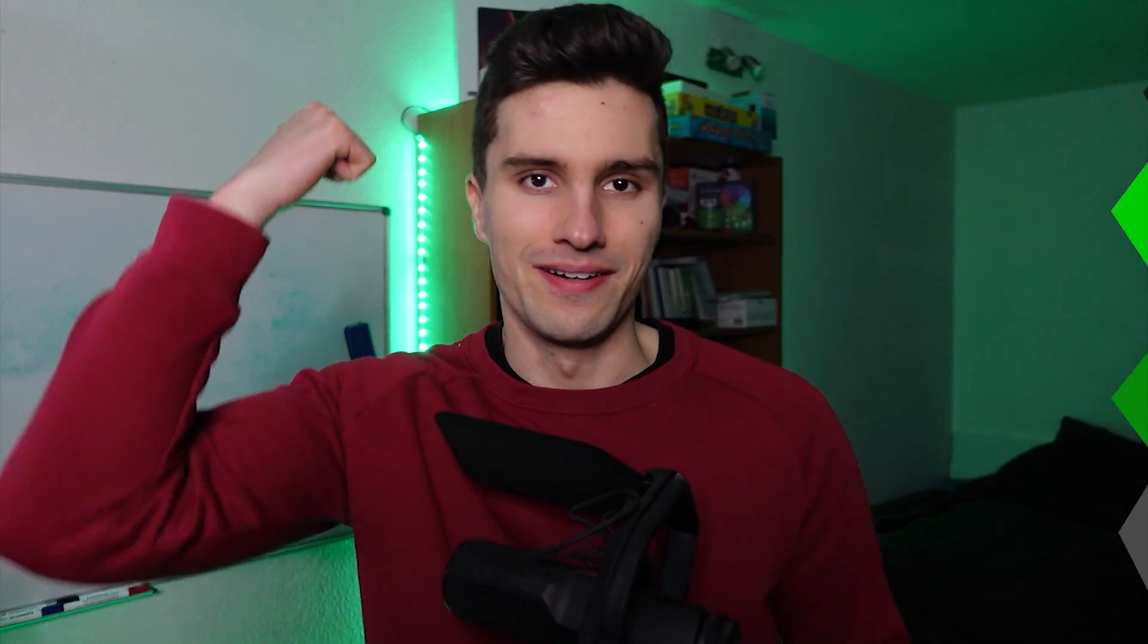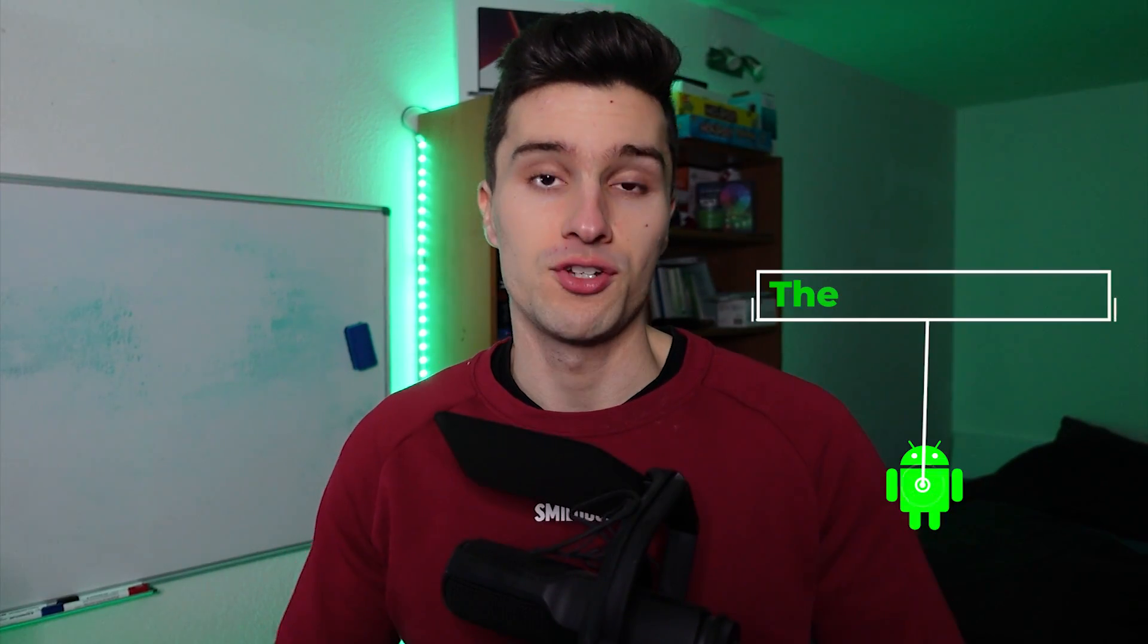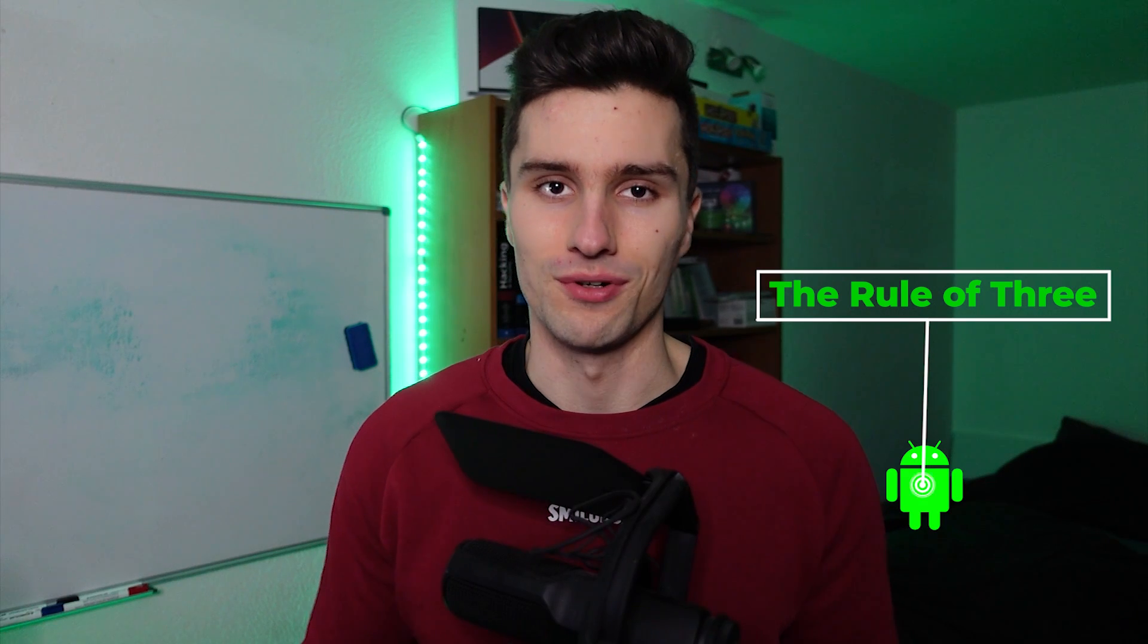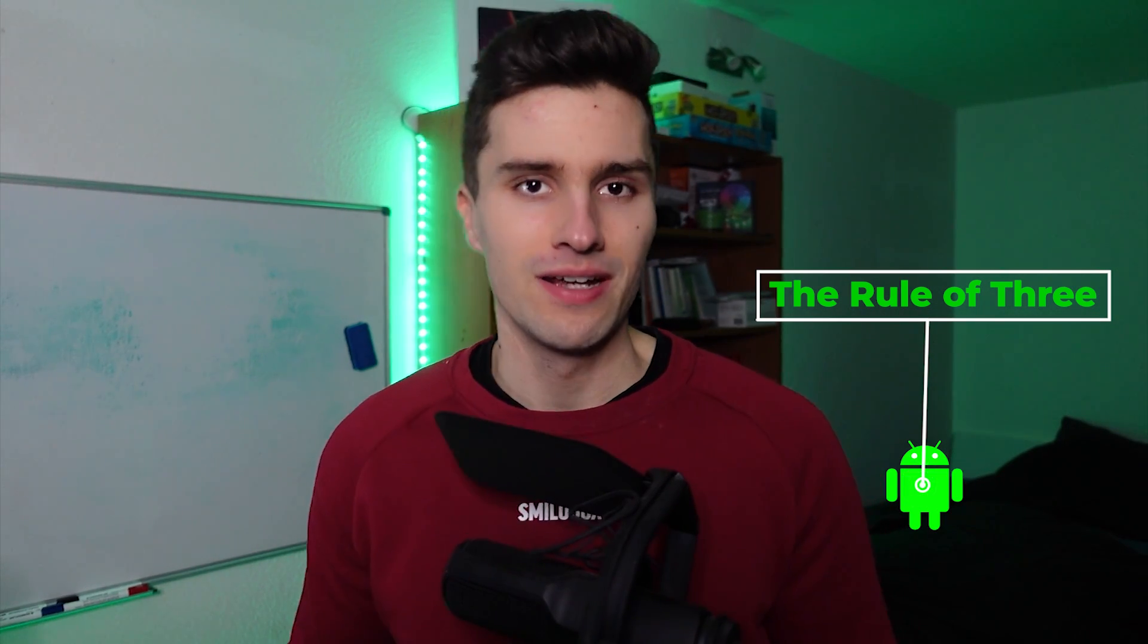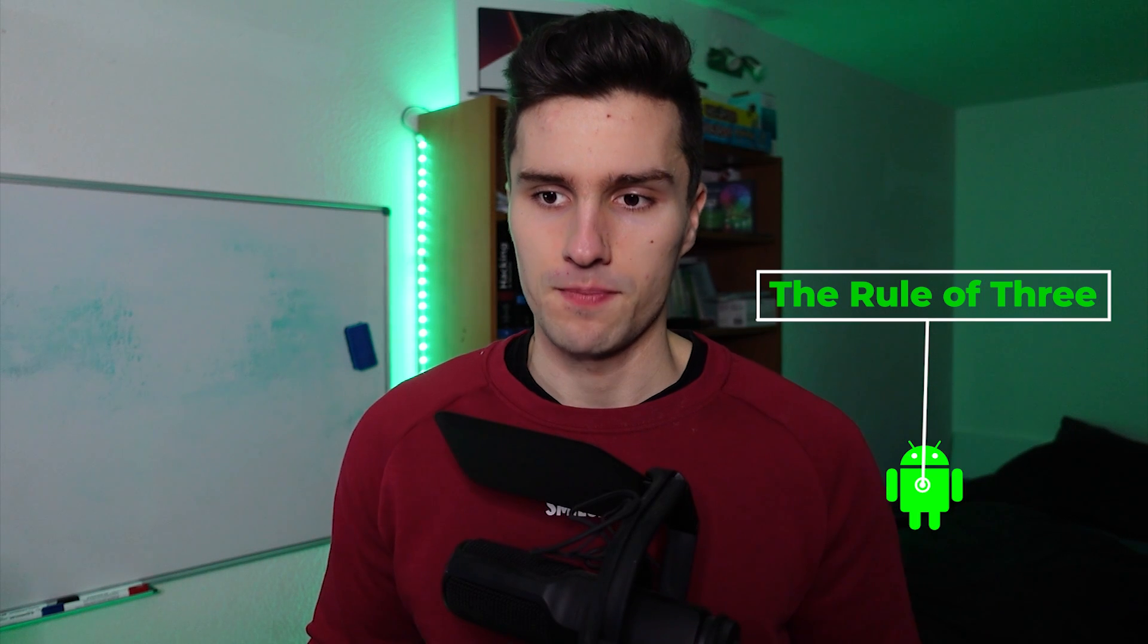Number one is the so-called rule of three that you should stick to. Some people also call it 'one to refactor.' So let me explain what that actually means.